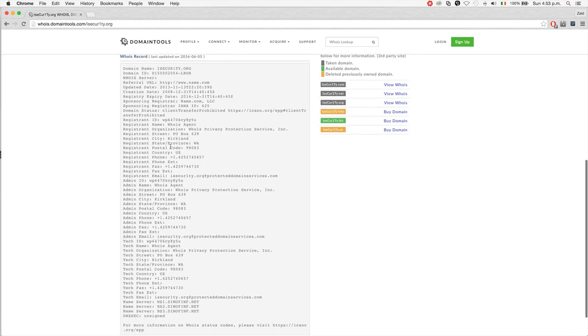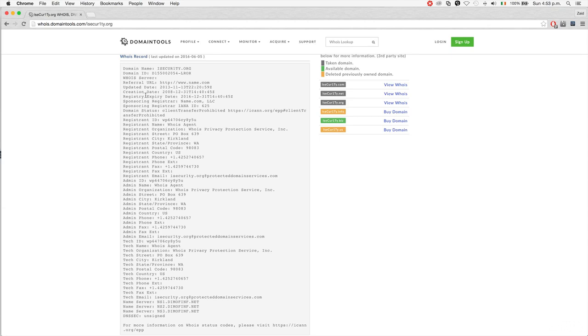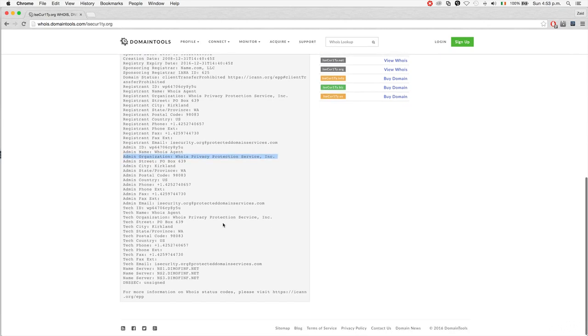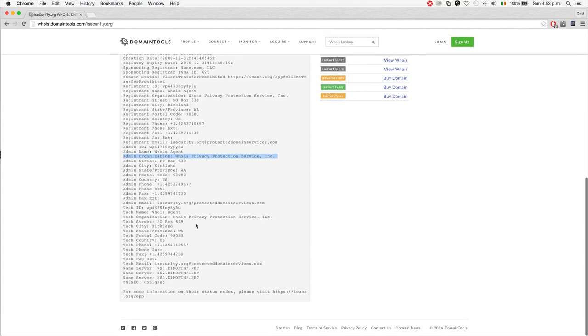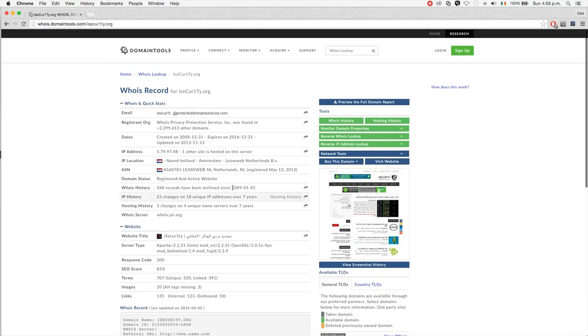You can find more information about the company who registered this domain. Again, iSecurity is using privacy protection, so you won't be able to see the address - usually you'd be able to see phone numbers and addresses of that company.